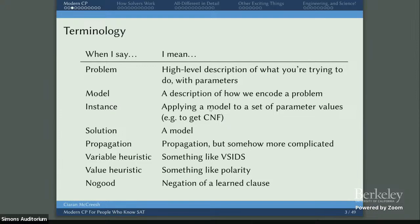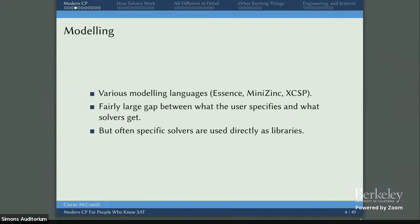When I say model, I mean a description of how we encode a problem. When I say instance, I mean we take a model and apply it to a set of parameters to get something we can solve — think of this as being like your CNF. When I say propagation, I mean propagation, but it's more complicated. When I say variable heuristic, I mean something a bit like VSIDS. When I say value heuristic, I mean polarity. And when I say no-good, I mean a learned clause, but it's backwards — it's the negation of a learned clause, something that is no good. Once we've done this, SAT and CP are basically the same thing, except for the terminology.